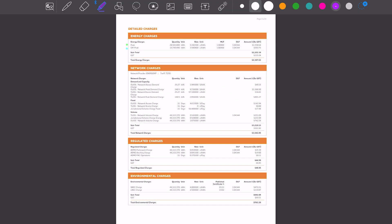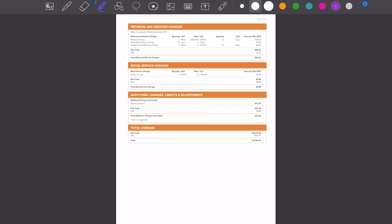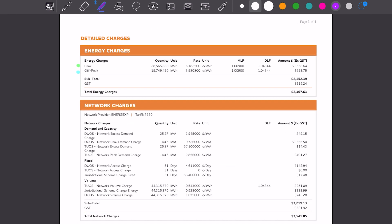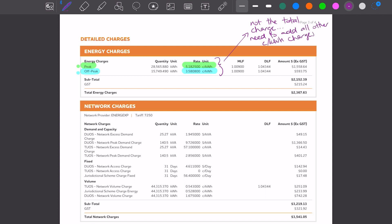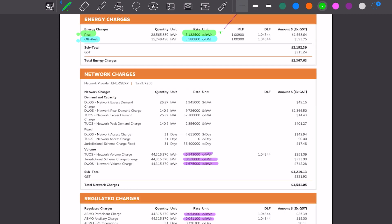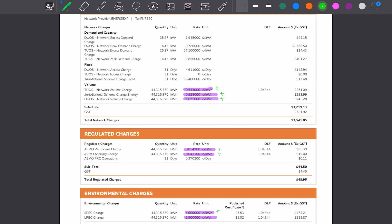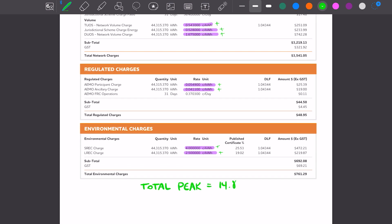Scrolling down to all the charges, this is where we see all the different charges for this customer, broken out over two different pages. We've got a peak rate and an off-peak rate up top of 5 cents and 3 cents. Now you might think that's great — at home you're billed 20, 25, 30, 35 cents, but this customer is only getting charged 5 cents for their electricity usage. However, you need to add in all these other cents per kilowatt hour charges throughout the whole bill. Once we add those up, their peak rate for electricity comes to 14.89 cents per kilowatt hour.